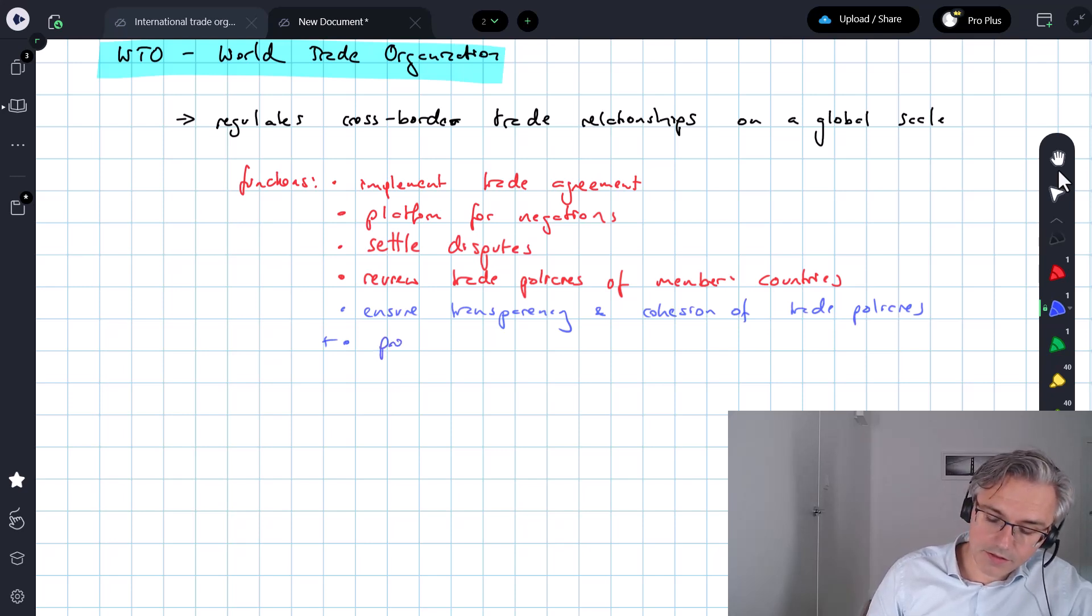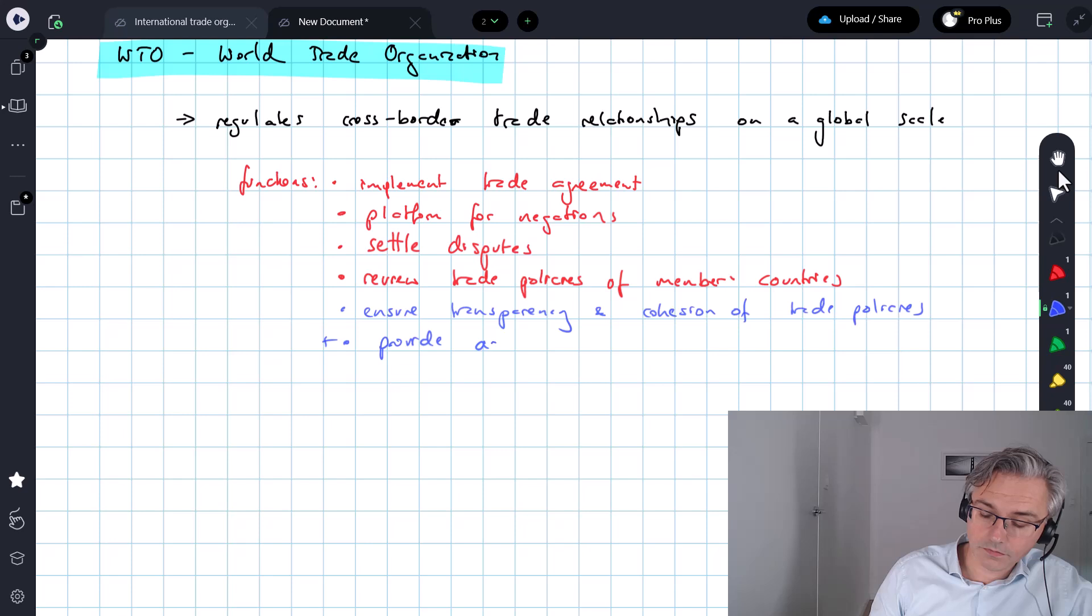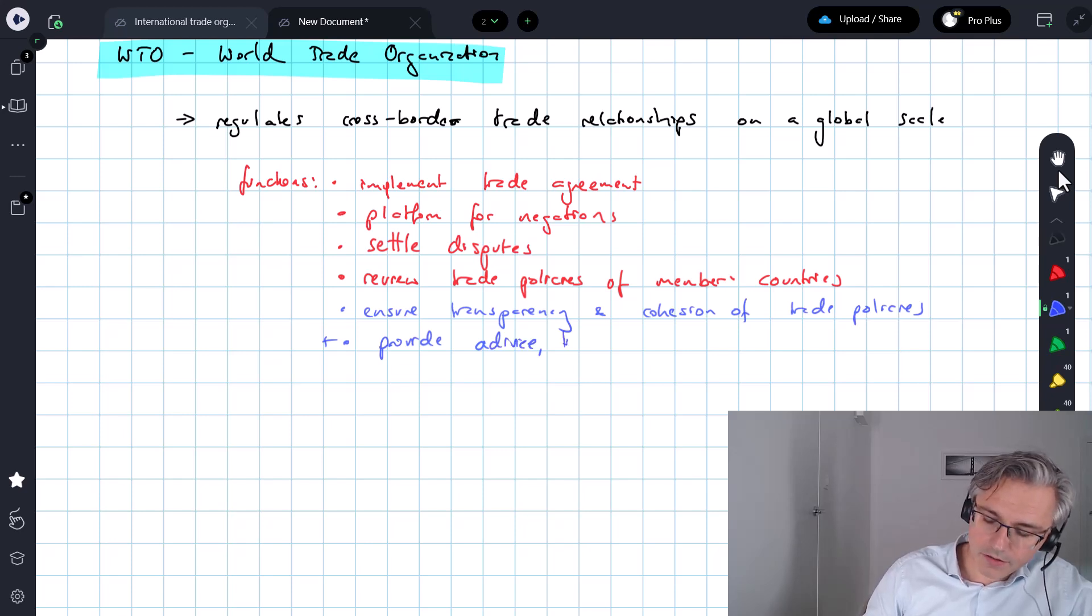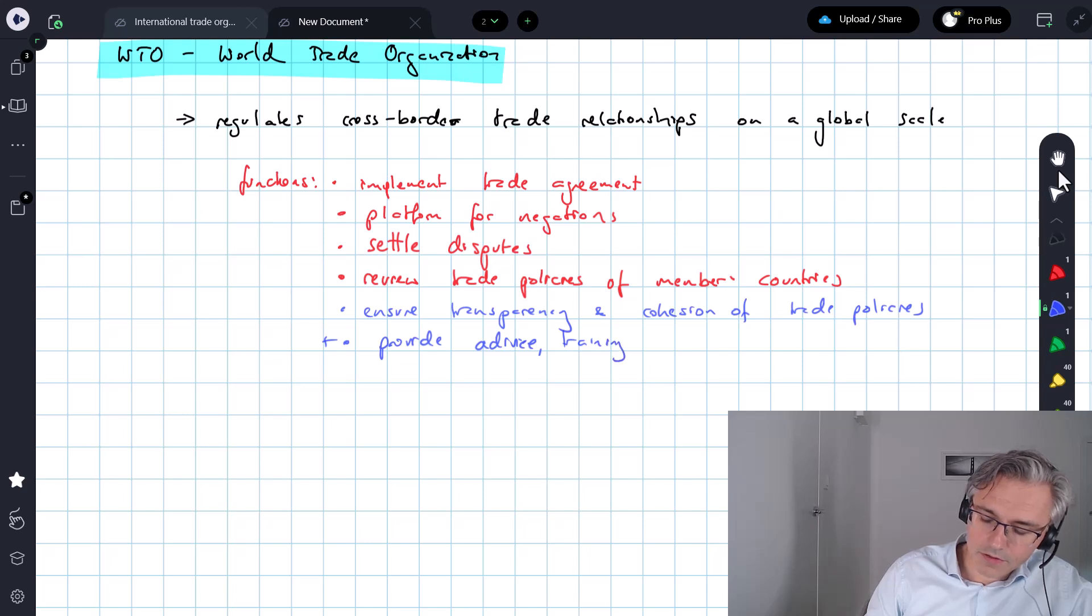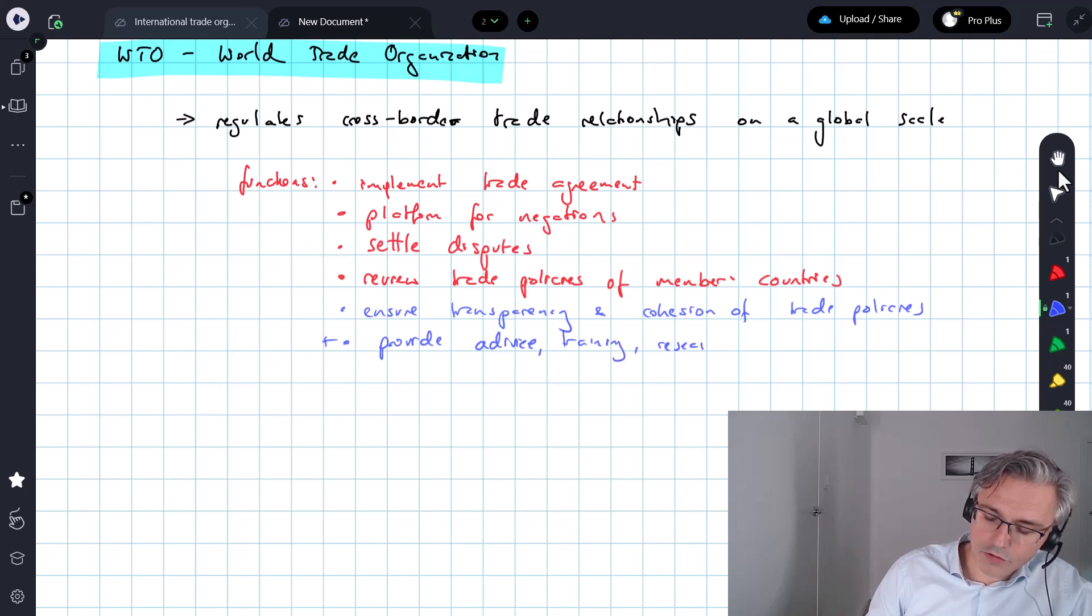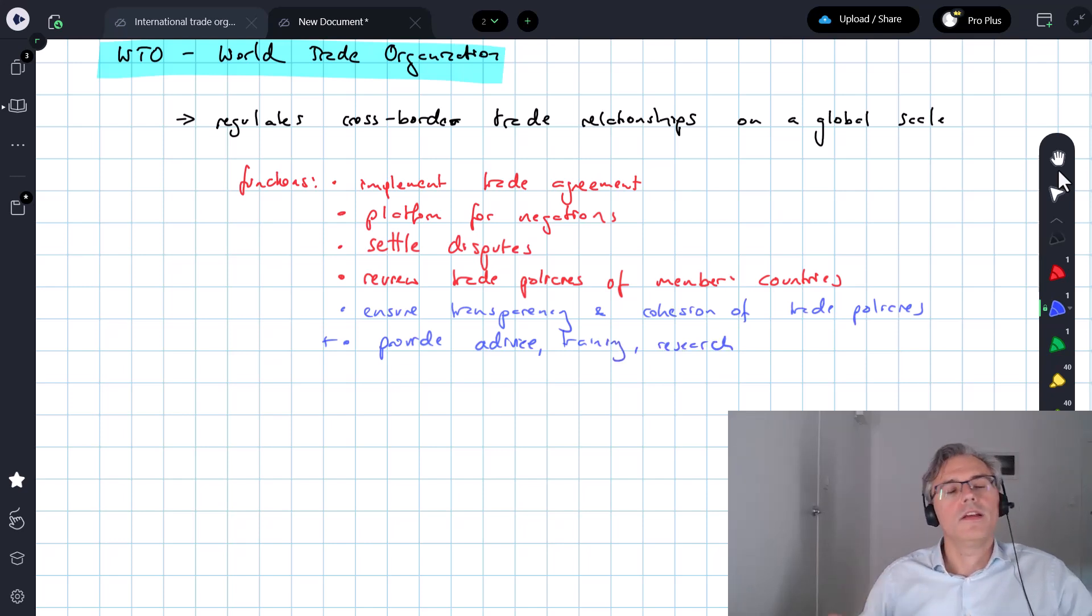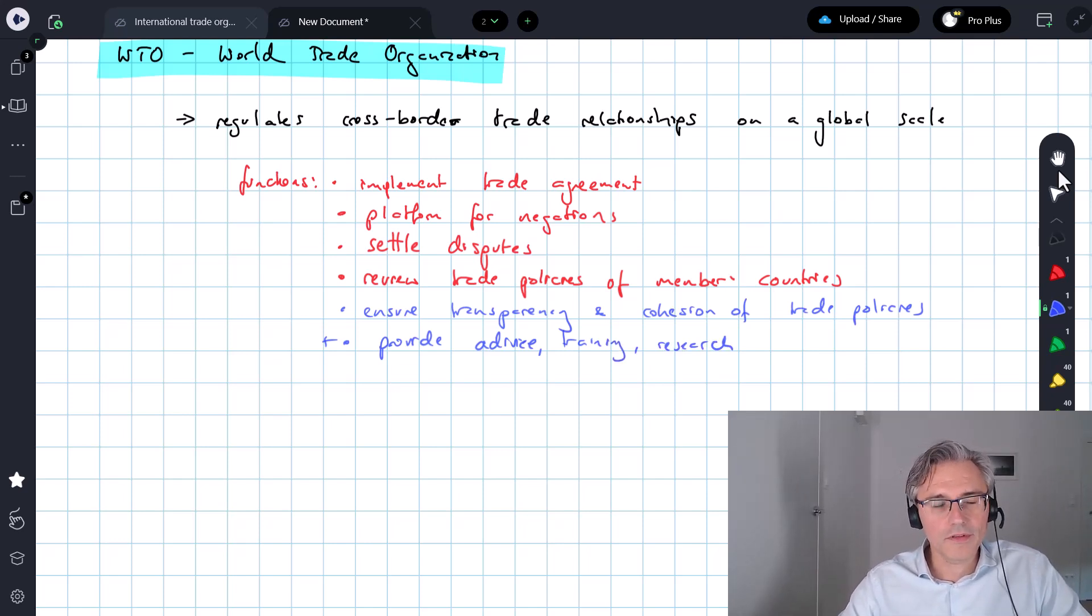And as most of these institutions do as well, they provide advice, technical expertise, training, they also carry out research on trade-related matters to benefit the member countries.